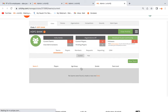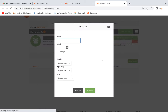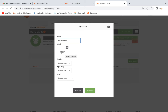Click on New Team. The team name can be something like Sales Team. If you want to add a logo, you can add it and fill out any additional information. Once you're done, just click the Create button.